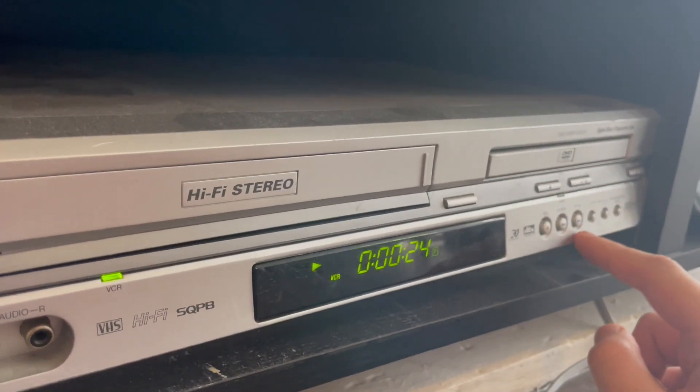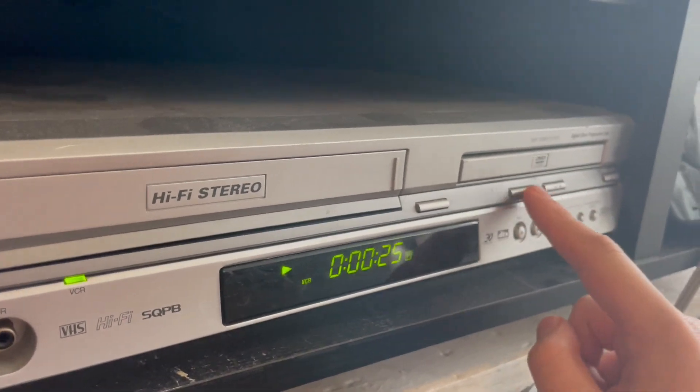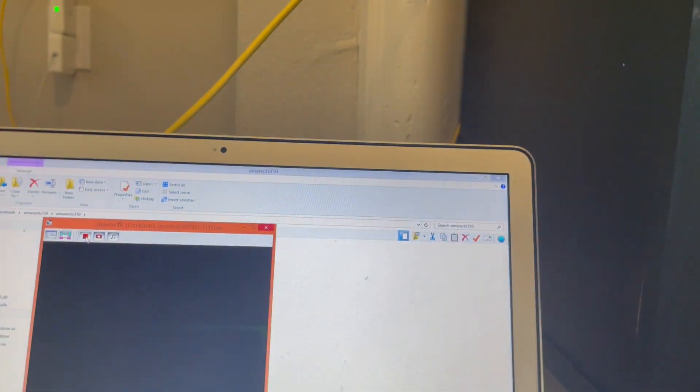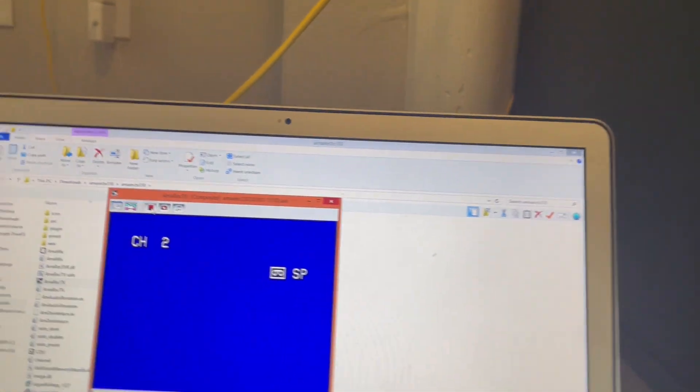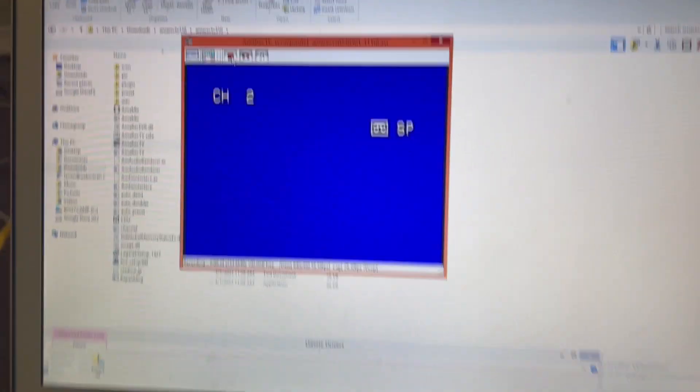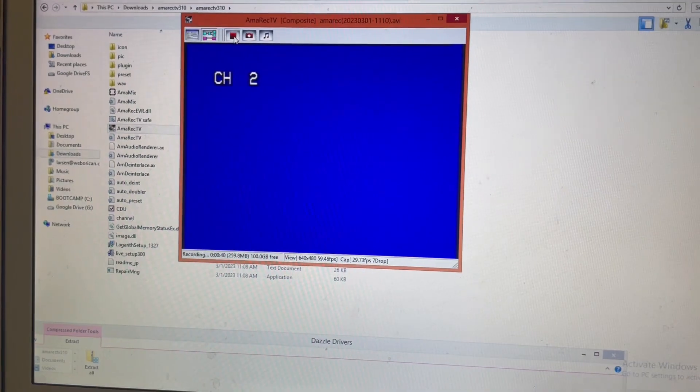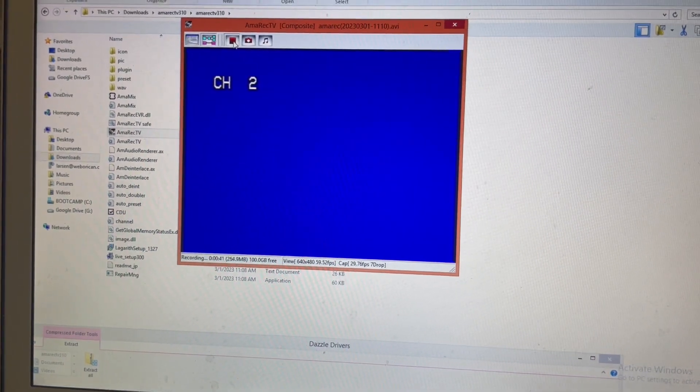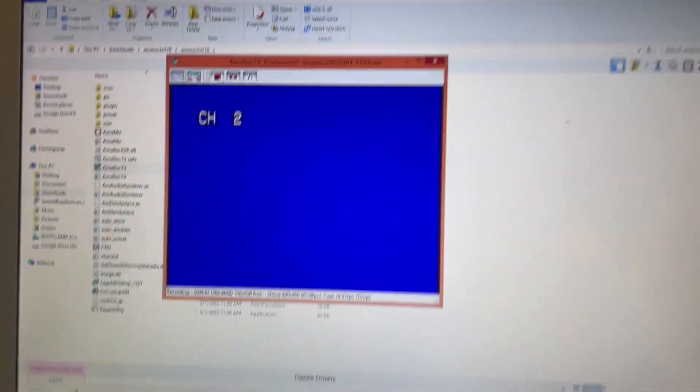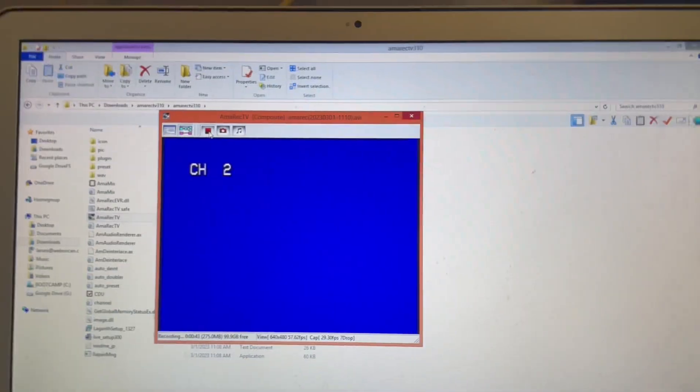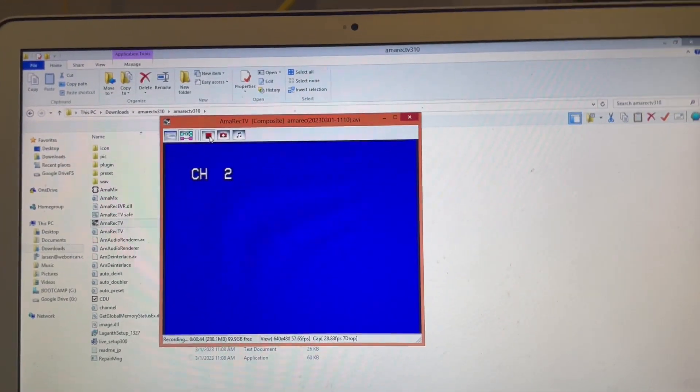Why is this stop button... No, the recording you're gonna have is gonna be pretty big, so the next step is to convert it with Handbrake.